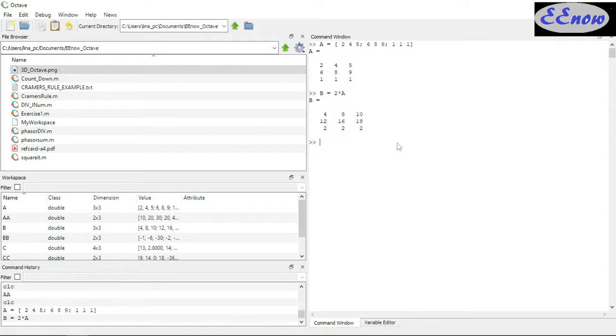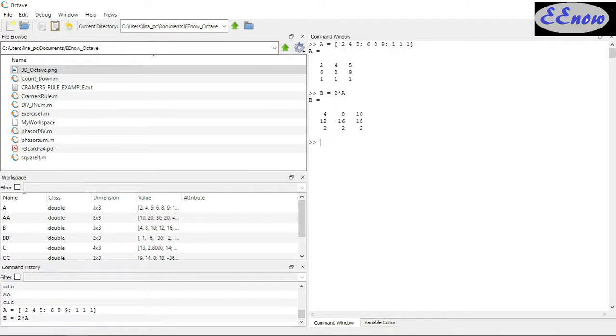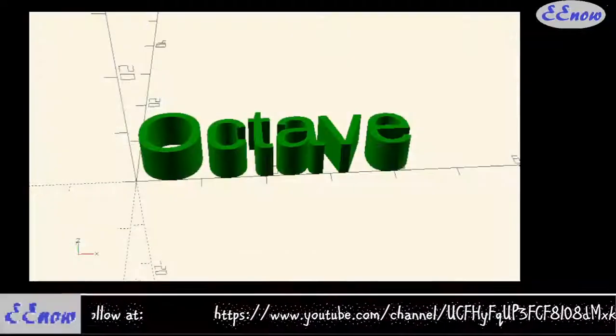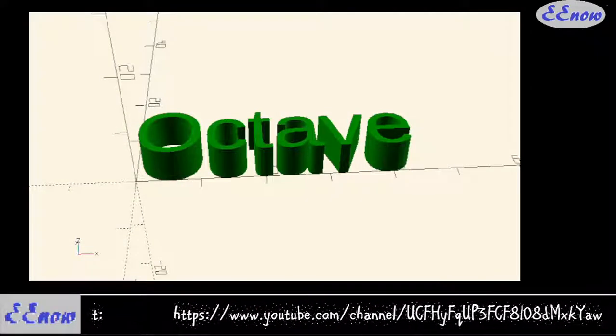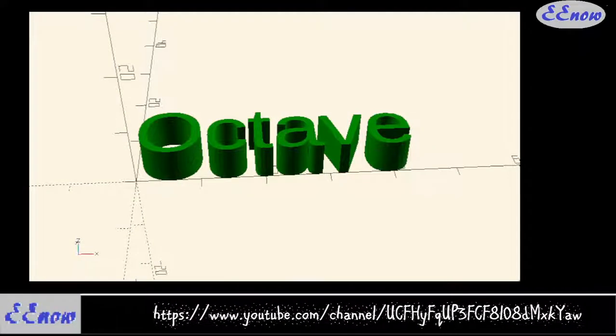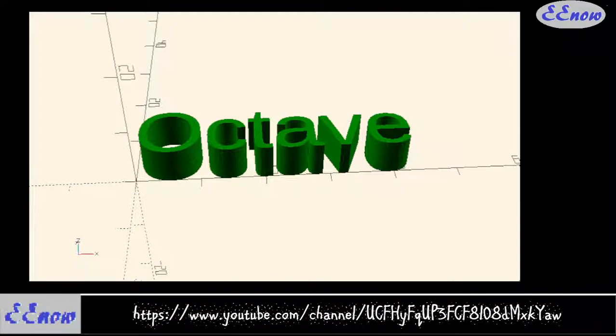Next we'll be looking into multiplication. Thank you for watching, subscribe, give it a like, comment. See you next time.